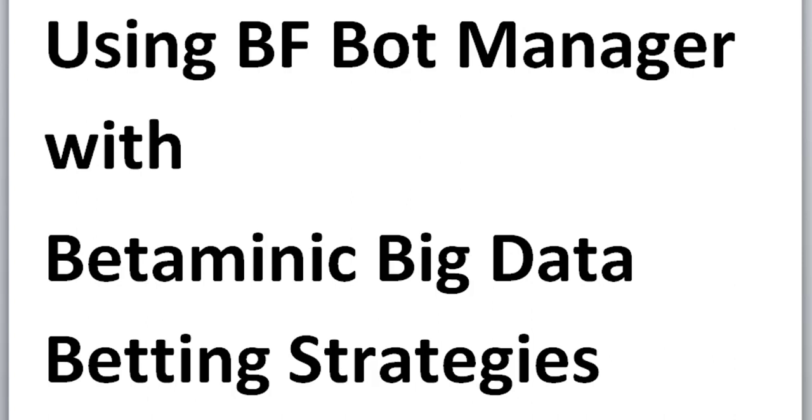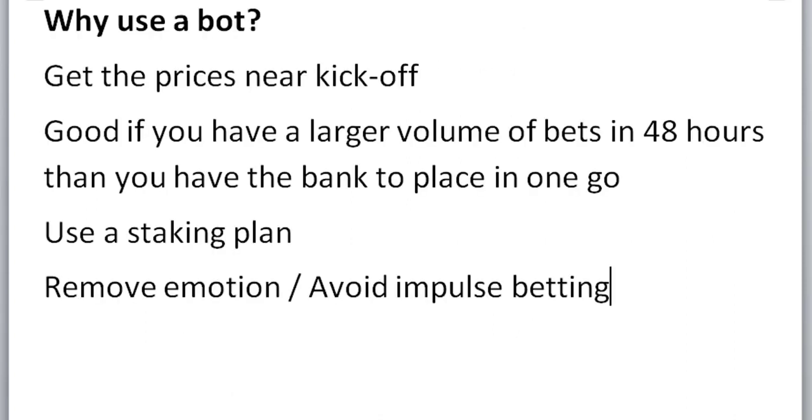Hello, I'm Tom Whittaker and today I want to do a short video on how to use BFBotManager with Betaminic Big Data betting strategies. I recommended BFBotManager in my books. Why do I recommend using a bot? It's a way to get the prices near kickoff. It's good if you have a larger volume of bets in 48 hours than you have the bank to place in one go. You can use a staking plan and it removes emotion and avoids impulse betting.